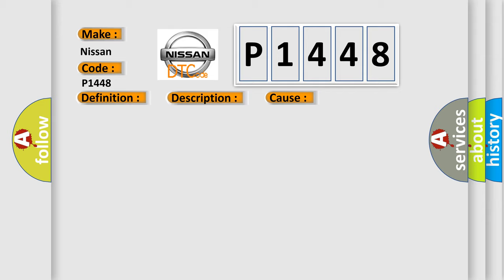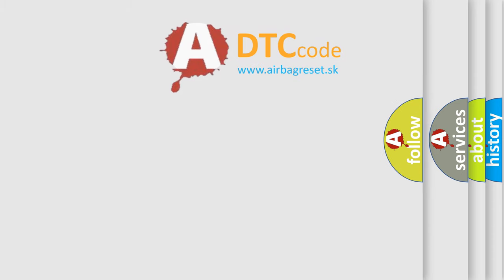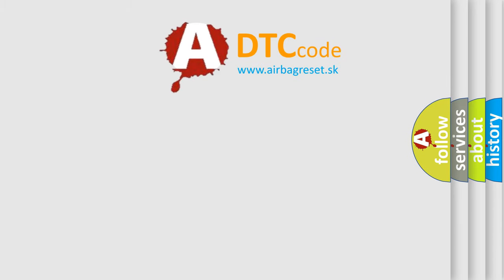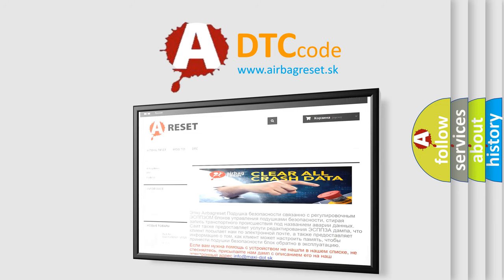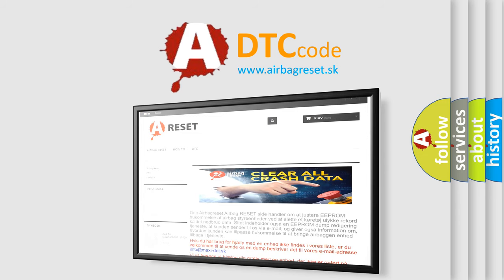The Airbag Reset website aims to provide information in 52 languages. Thank you for your attention and stay tuned for the next video.